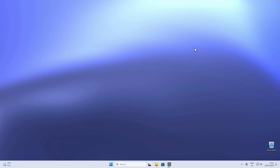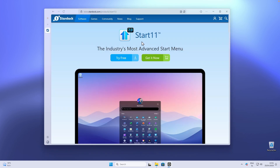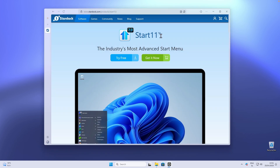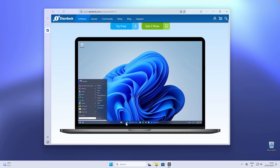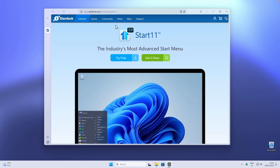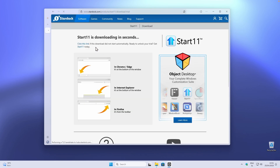The first program which you want to install on your computer is called Start 11. This will give our taskbar as well as start menu a completely different, very futuristic look. Once you are on this website just simply click on 'Try it for free' and you will get this .exe file on your computer.